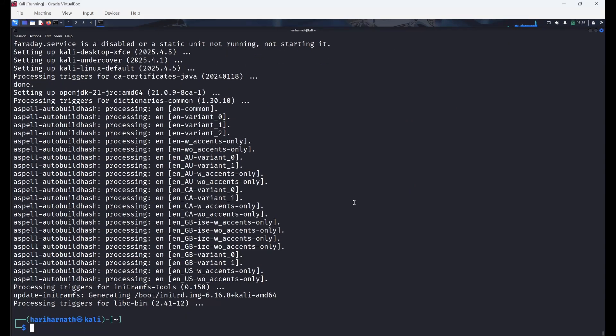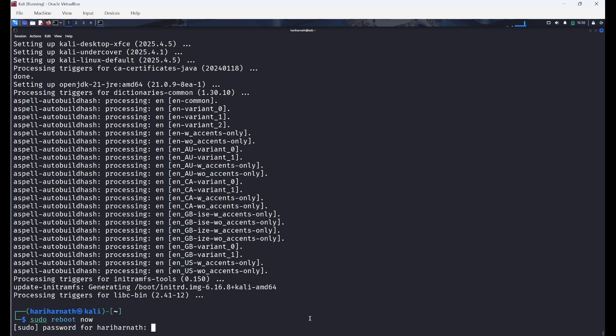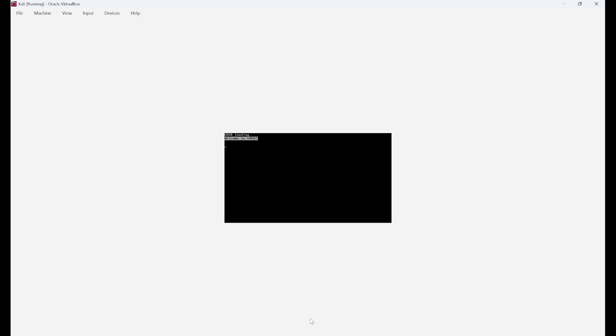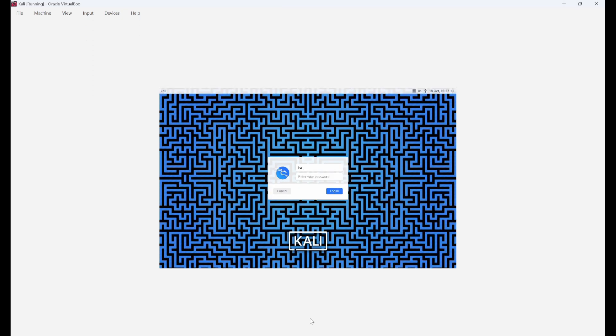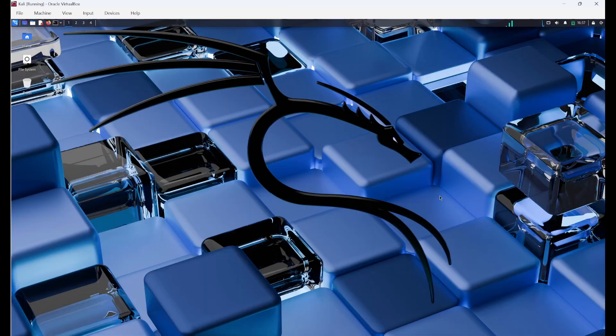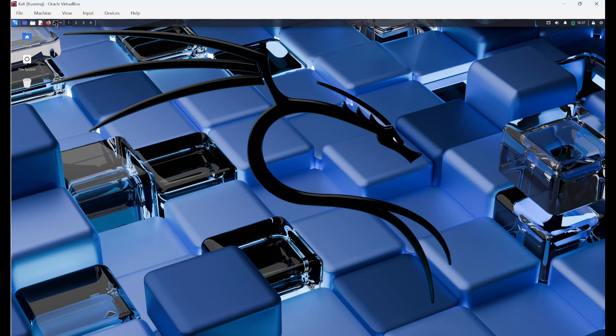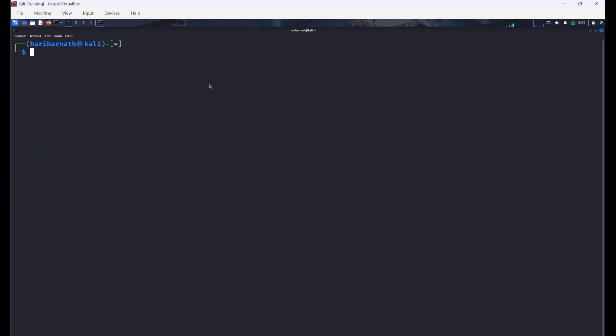Now we can see the packages got updated and upgraded. Now we'll restart this. Now we'll open the terminal again. So here we need to install Linux header kernels as well as build essentials. So I'll type this command.